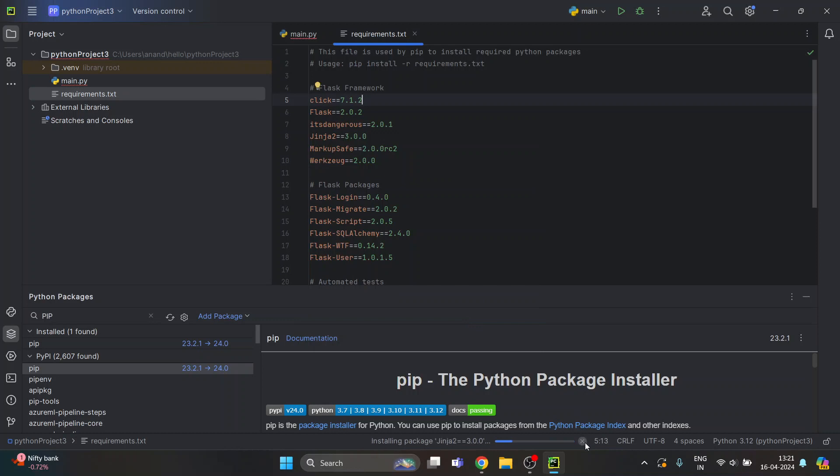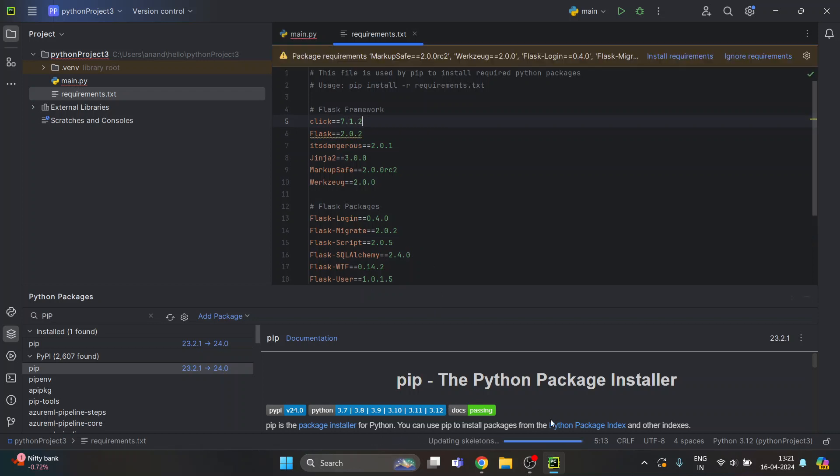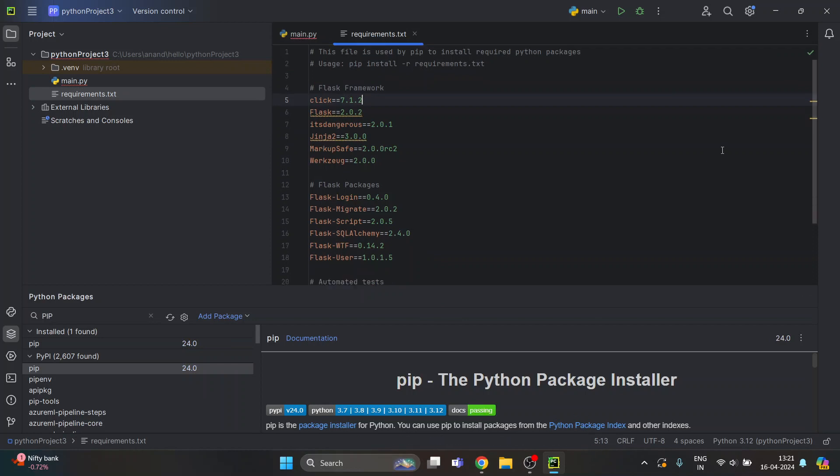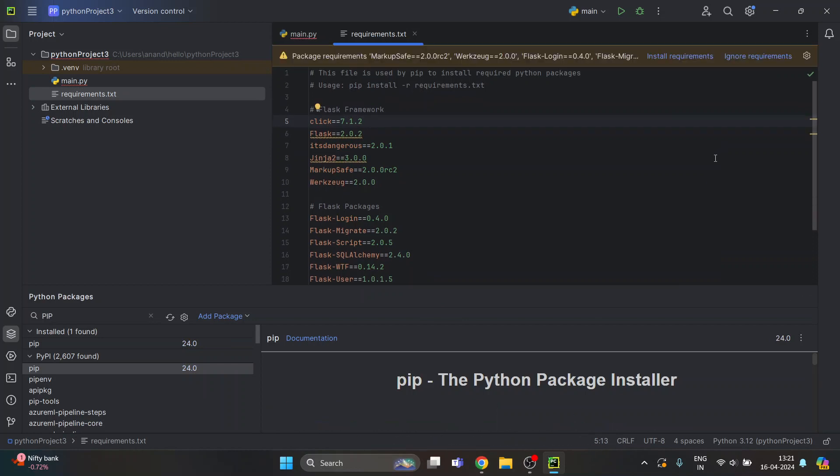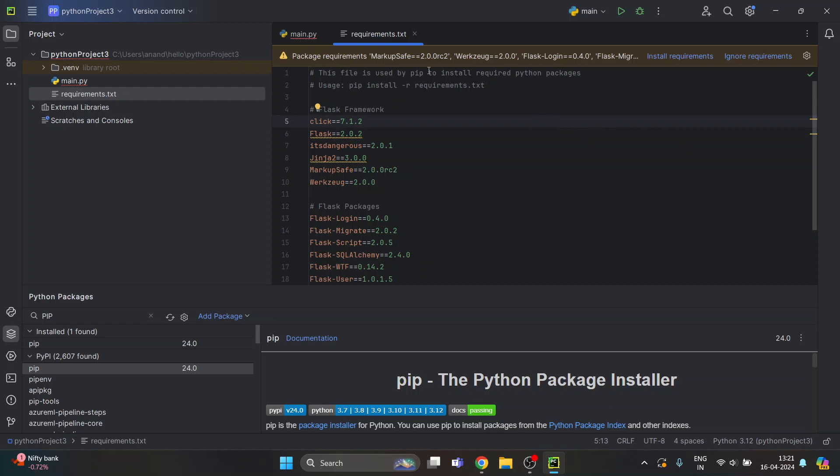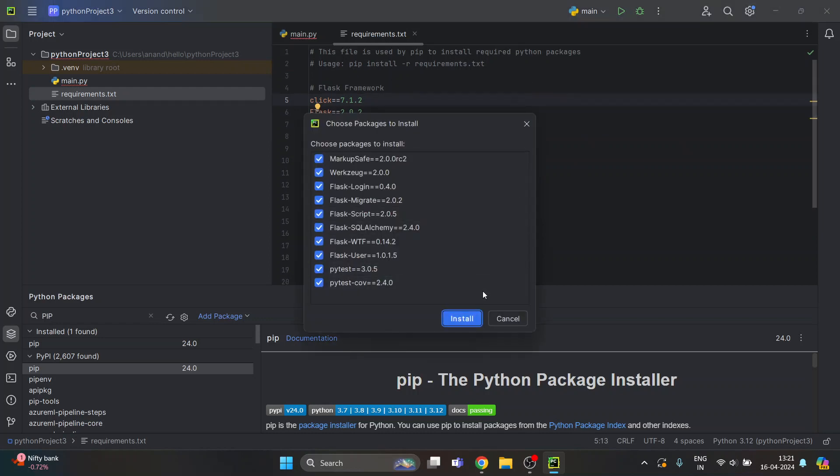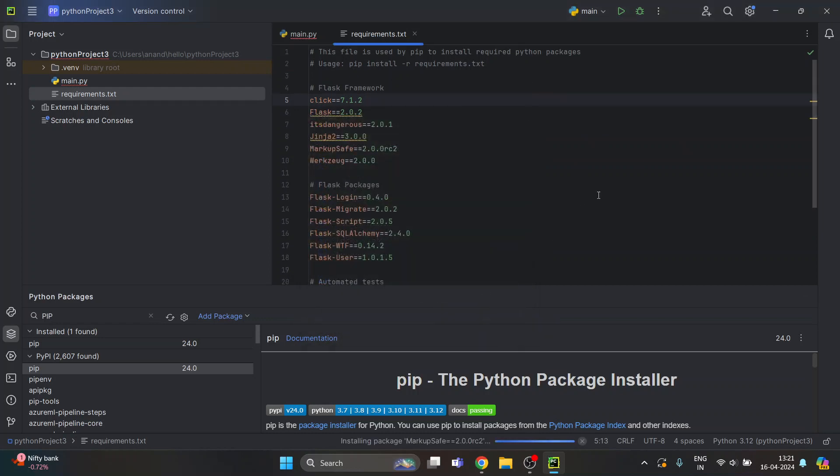So it will start installing all the necessary files. Since I have already done that, I don't think I need to do that. Let me complete the installation because it might give me error.